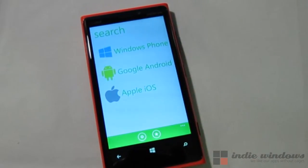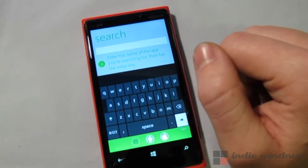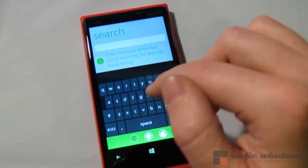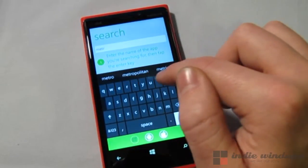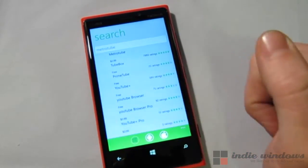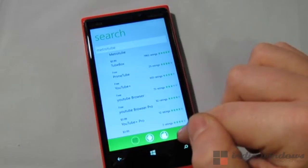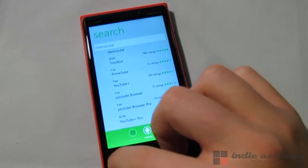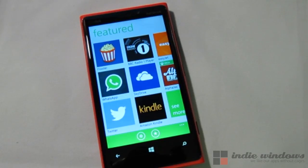Obviously you can also do it for Google Android. You can also search the Windows Phone marketplace — I guess if you just want to search through it you can do that. It doesn't give you comparisons, which wouldn't make much sense anyway. So that's AppSwitch. There is a version for the Surface or Windows 8, and we'll go ahead and do a review of that coming up pretty soon. So stay tuned for that. Until then, I'll see you guys later.